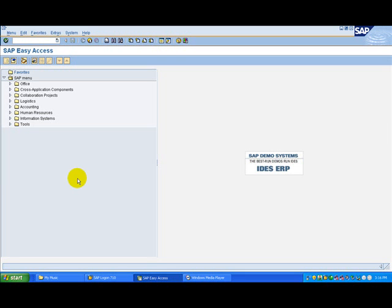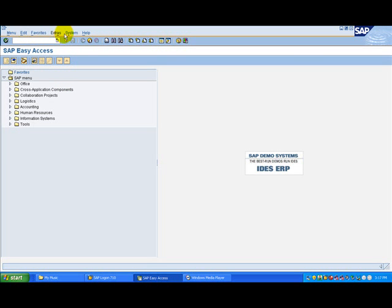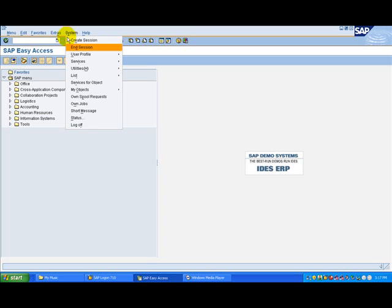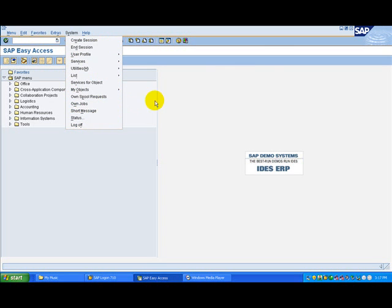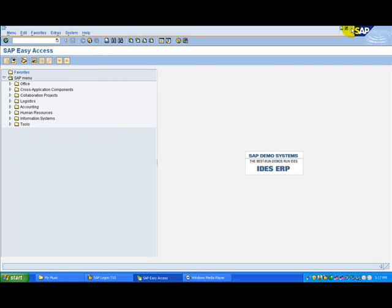You can log off from the SAP system from any screen. From the menu bar, choose system and then log off, or click the button at the upper right hand corner of the screen if you only have one session running.